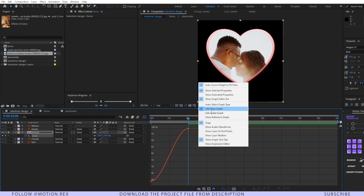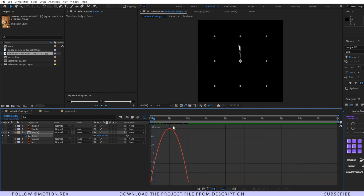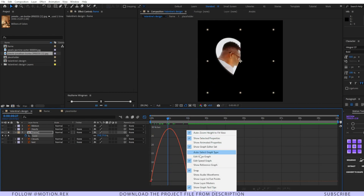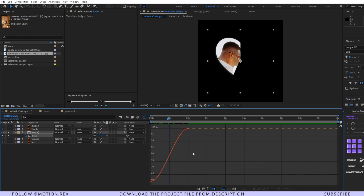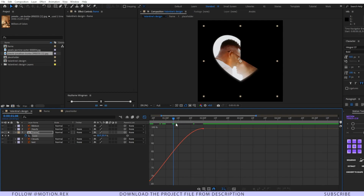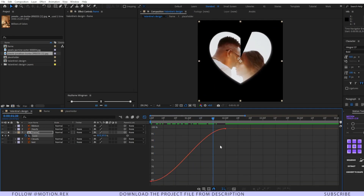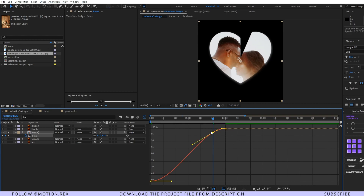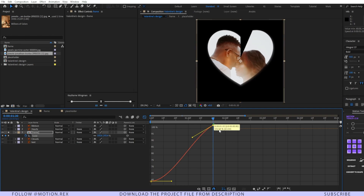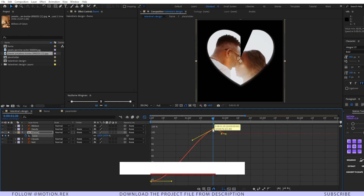Go to the Graph Editor. I'm using the value graph, not the speed graph — if you're on the speed graph, your graph will look different. The value graph gives us more capabilities and options. I want to add an overshoot animation to the design, so I'll set a keyframe on the graph, press Ctrl and left-click to set another keyframe, and drag the curve to create the overshoot.